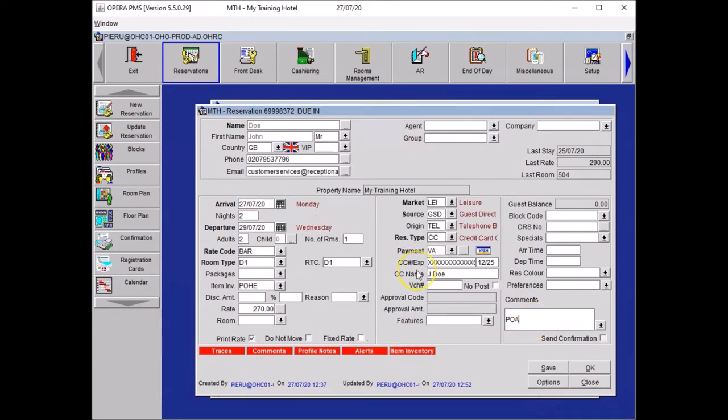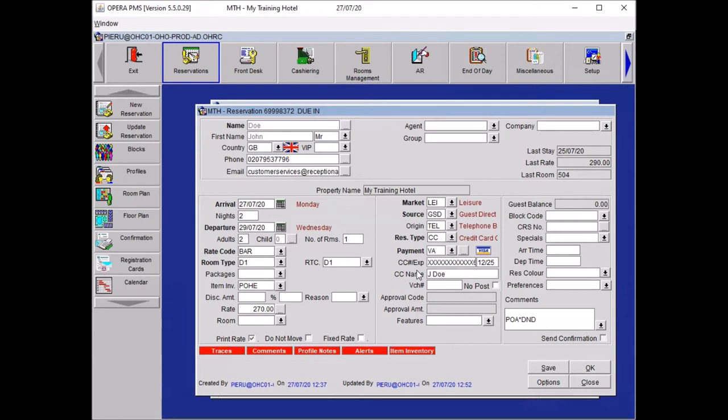Finally, in comments, you wanted to put a star. It's like you finish a sentence to start a new one, like a period. And then DND, do not disturb. That's to give an extra indication for the reception team when they will open the booking. Press save.